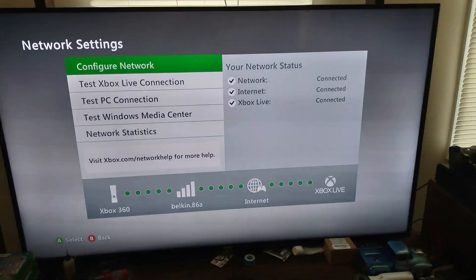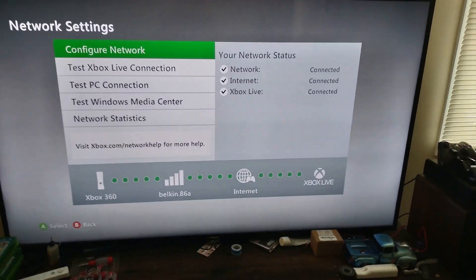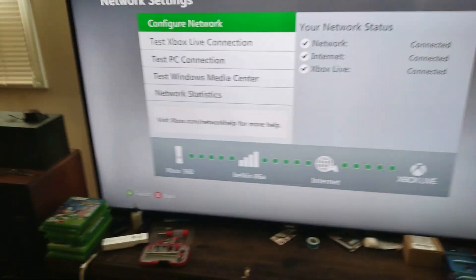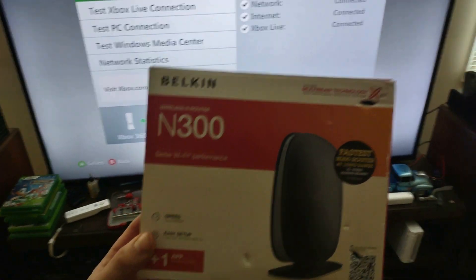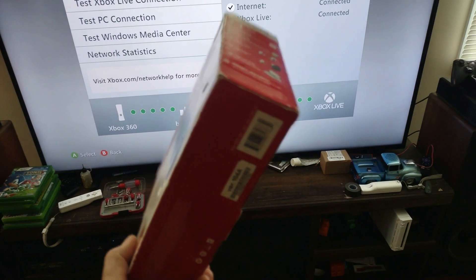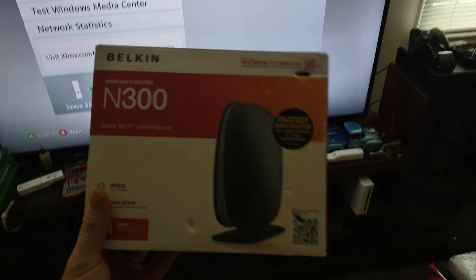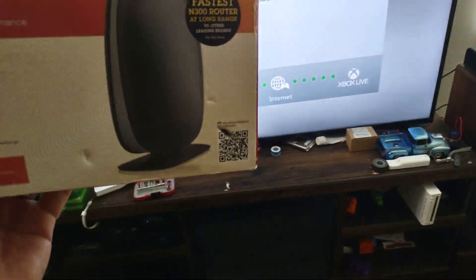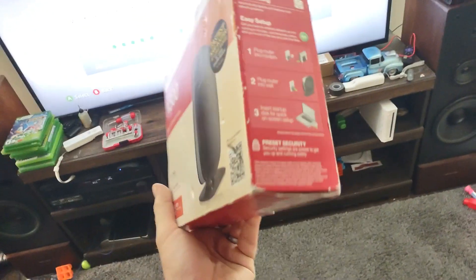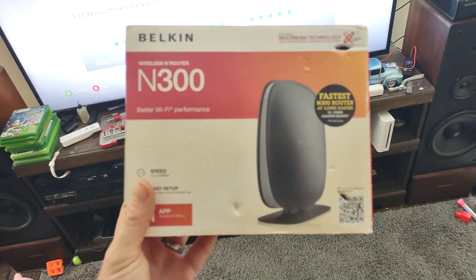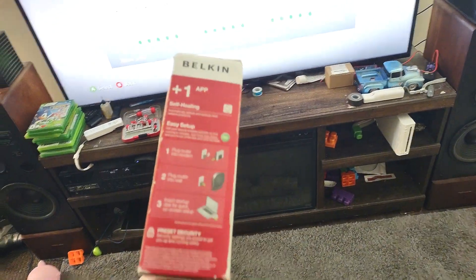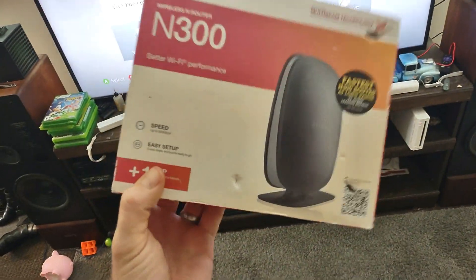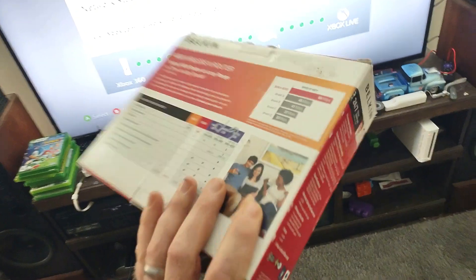I hope this helped you out. Like I said, you can get this particular brand, the Belkin 300, for eight dollars with shipping on eBay. There are other routers, just get a really cheap one. I know the Linksys routers are all over eBay.